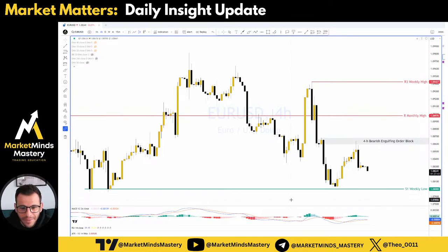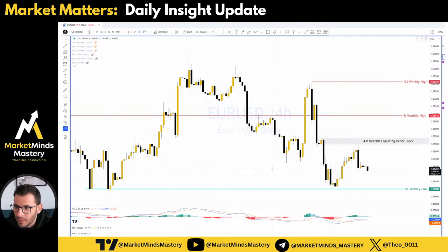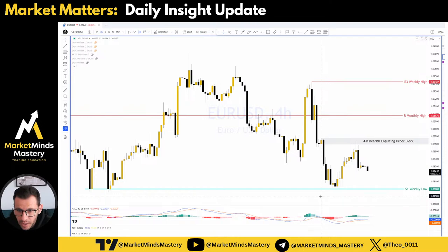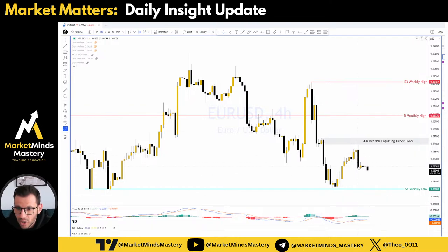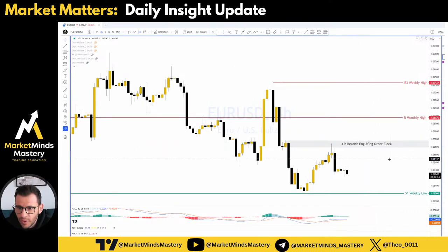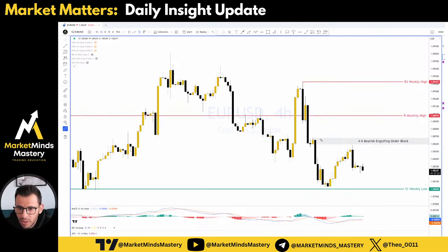Good morning everyone, and welcome to another live market analysis here at Market Minds Mastery. We are ready to start. Yesterday, EURUSD entered into this 4-hour bearish engulfing order block.